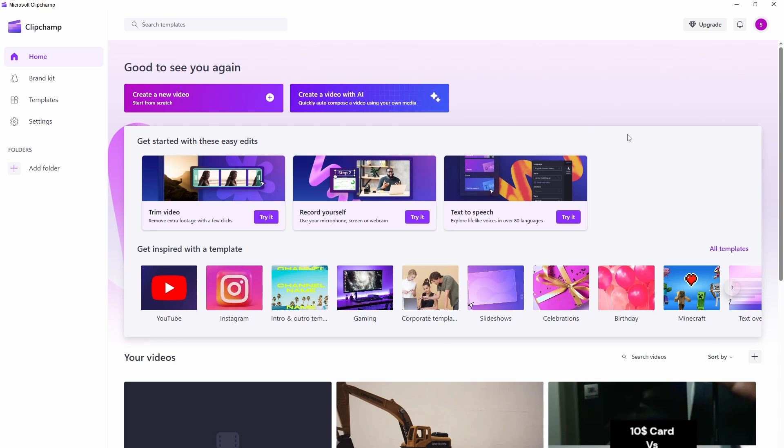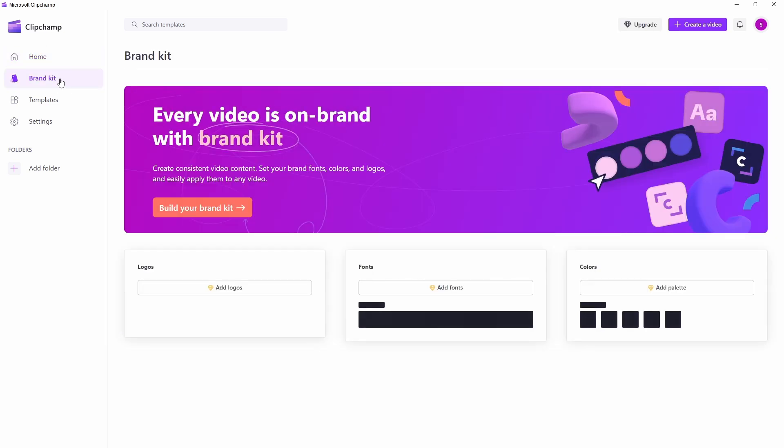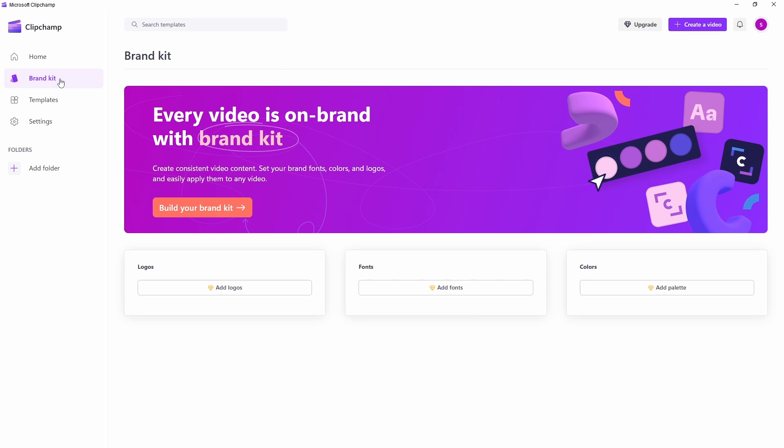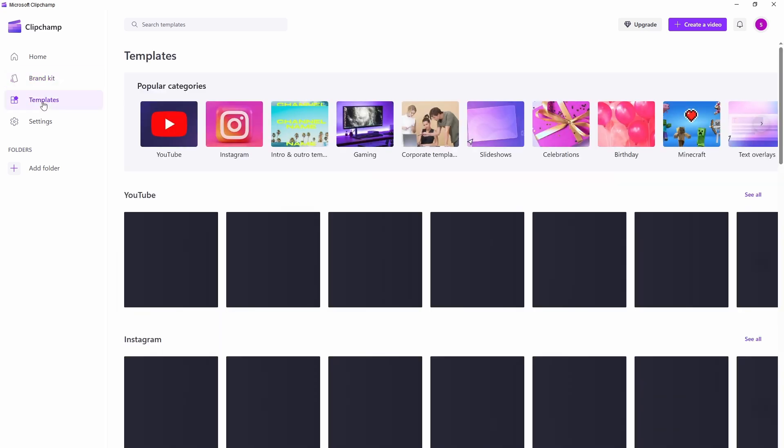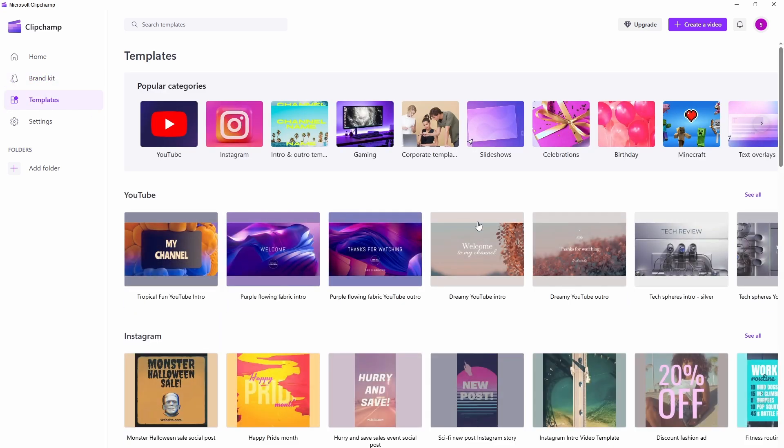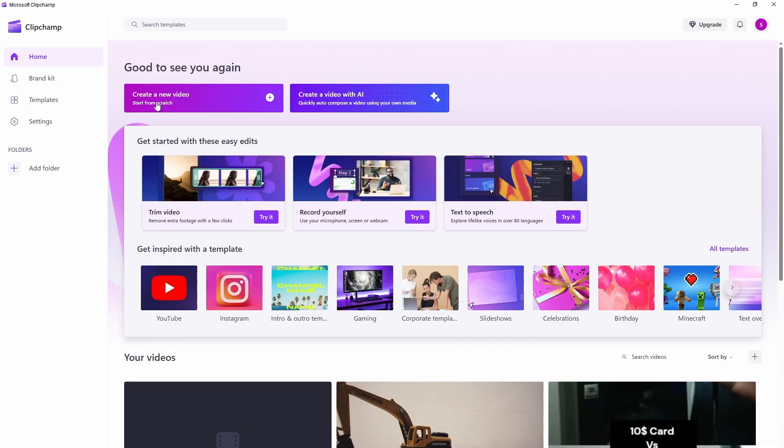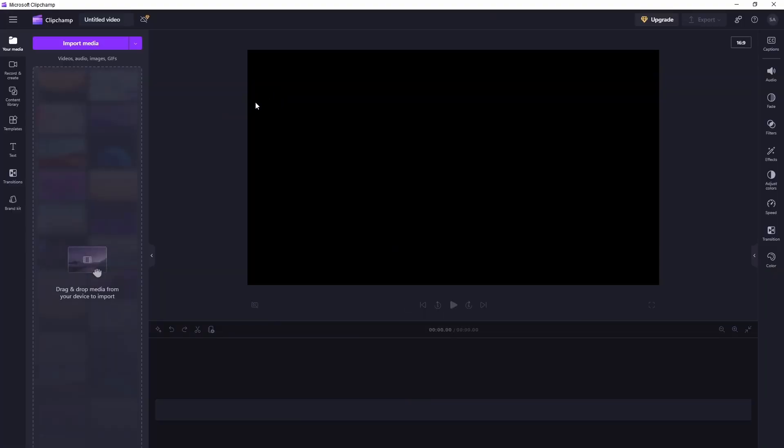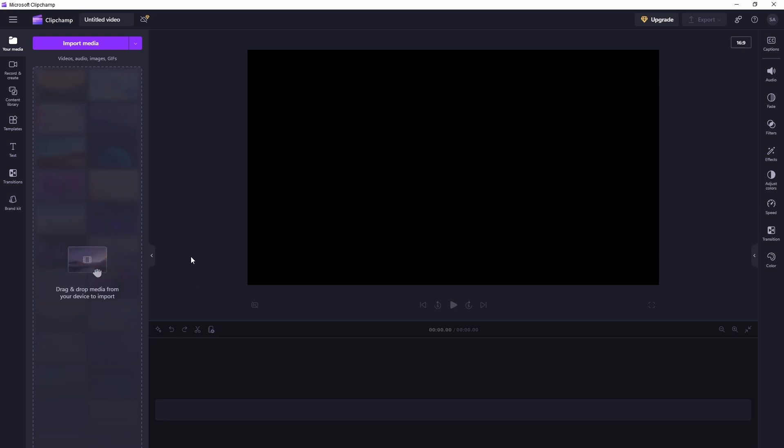I've already logged in, so this is the home page. Here you will find home page and there is a brand kit if you have branding, and there are some free templates. We'll go ahead and create new video from scratch. Click here. This is the timeline or work layout of Clipchamp. It's very straightforward, not many complicated stuff here, and Microsoft was able to put them in a very understanding or easy way.